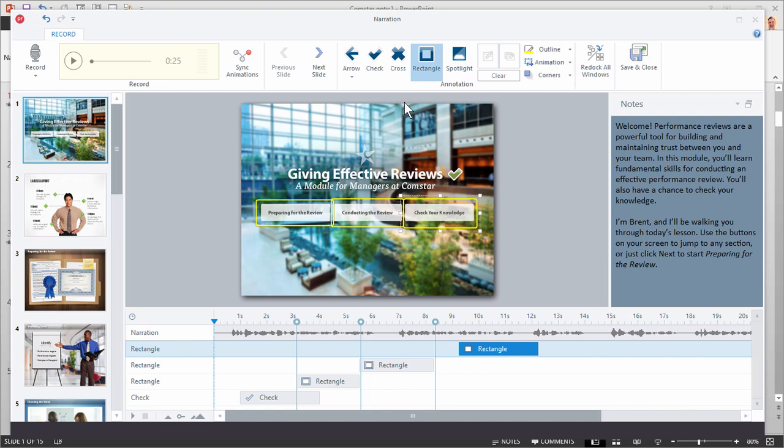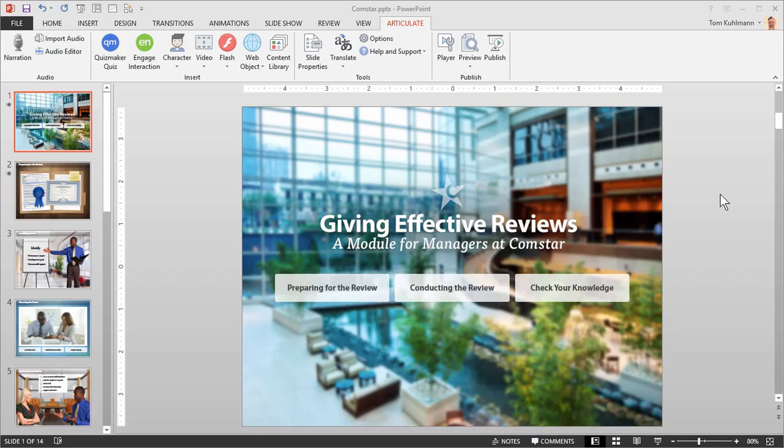Now let's look at how to insert things onto the slides. From the insert group you select and insert content into your slides.